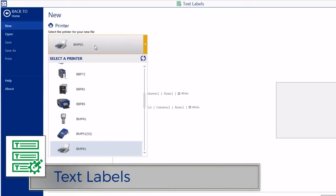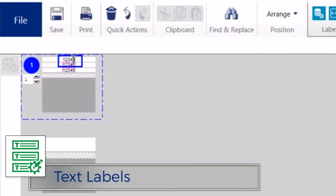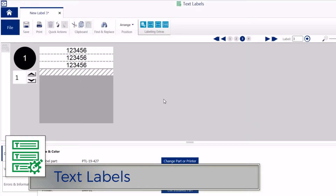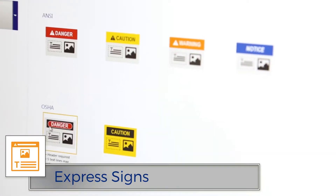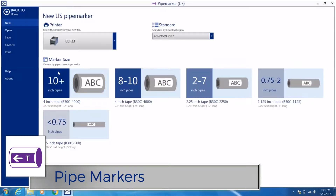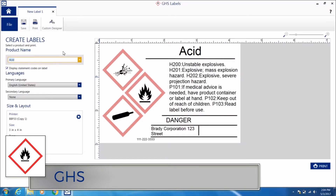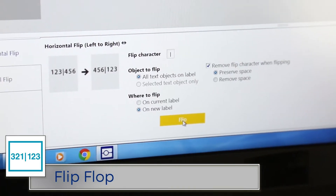Or, if you only need basic text labels, there's an app for that too. Specific label apps, like Express Signs, Pipe Markers, GHS, and Flip Flop.